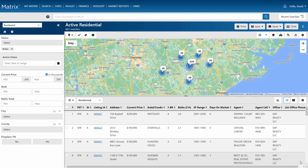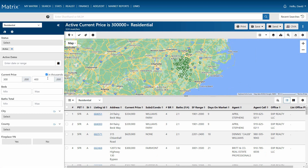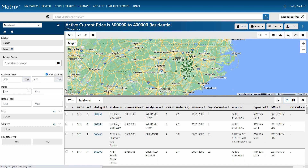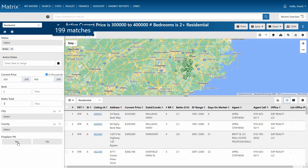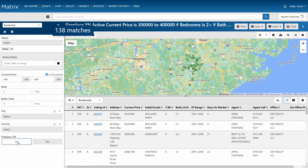Then add the criteria to search for our properties. You'll notice that with each new entry, our map and results section are both updated in real time, and these are also reflected in the total number of matches.